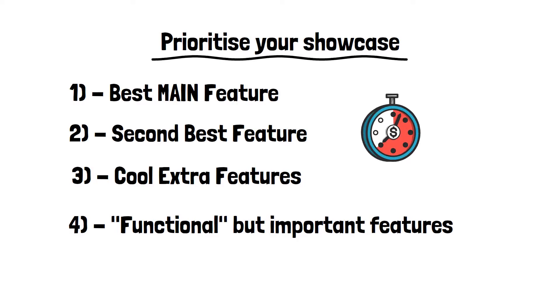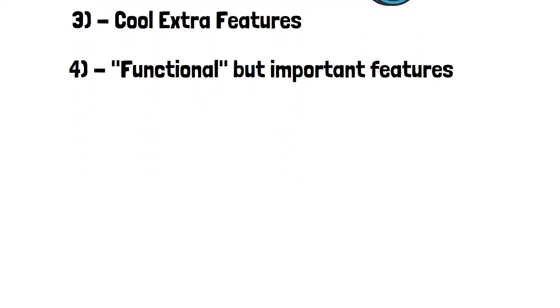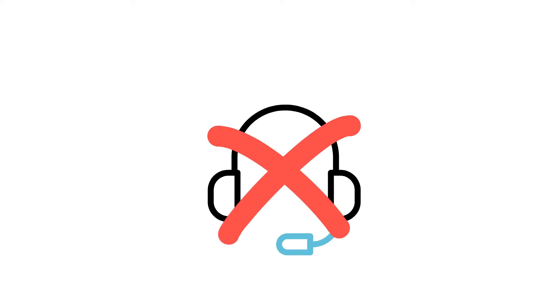And I'd be tempted to say, try and put in like title cards or just do onscreen text to actually display the information rather than talking about it. People might not be able to listen to your videos where they are. So if there is important information that is audible only, then that might get missed. So try and avoid doing that.